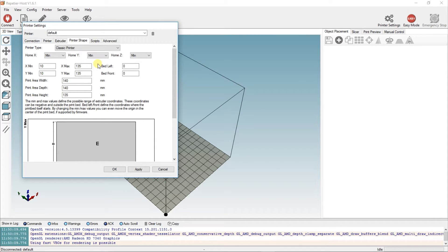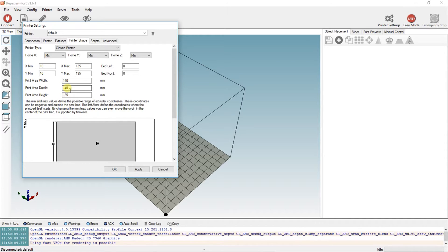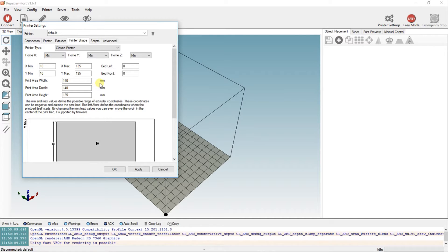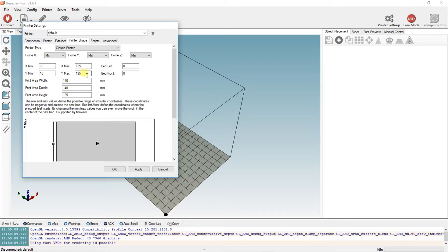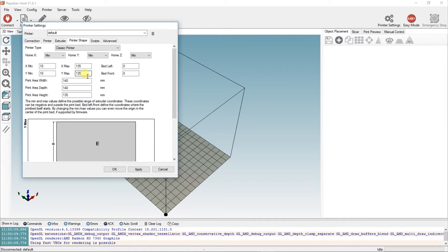The bed is 140 by 140. When I did this initially, it started going off the edge of the bed, so what I did was set the x minimum to 10 and the y minimum to 10, x maximum to 135 and y maximum to 135. That keeps it a centimeter away from the edges and stops it going over. It seems to work very nicely for mine.